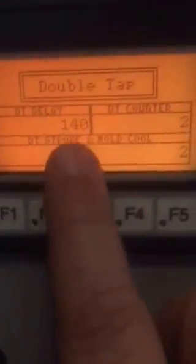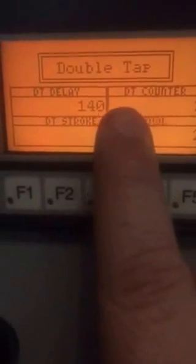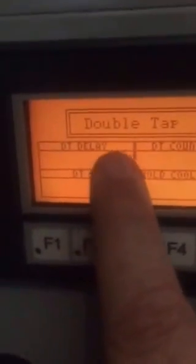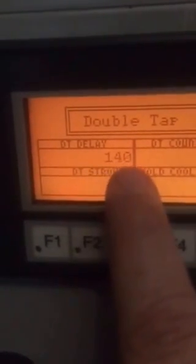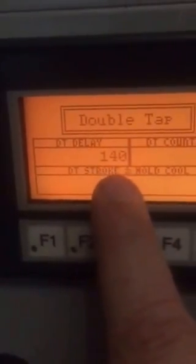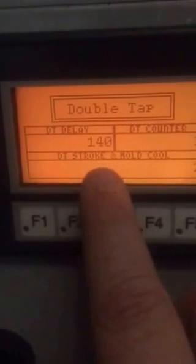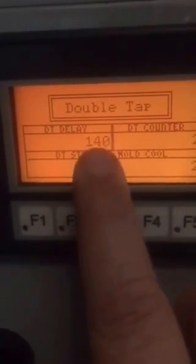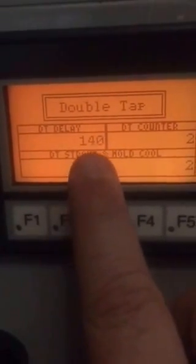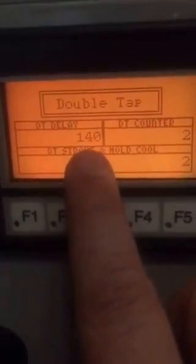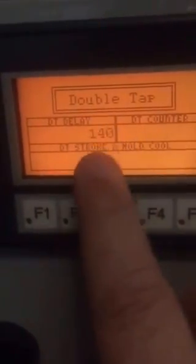Under F4, you have the double tap settings. This number, which is 140, is a default setting. You will have to change that number based on your air pressure and your machine tolerances. Again, you touch it and you can change it.